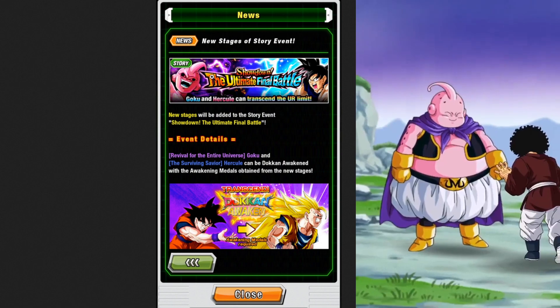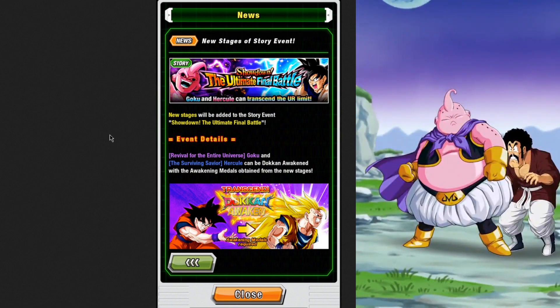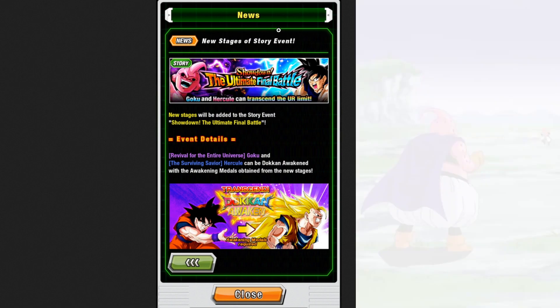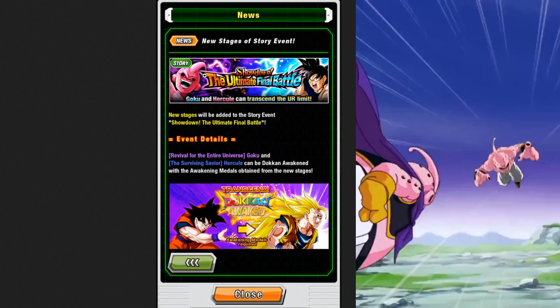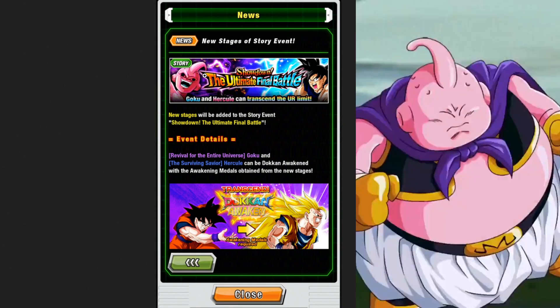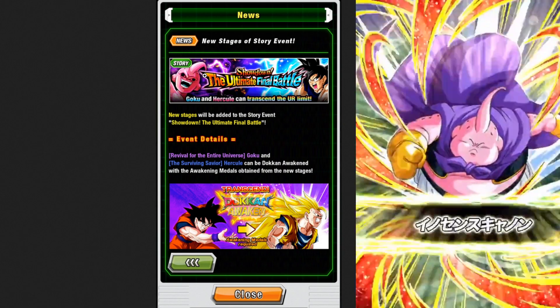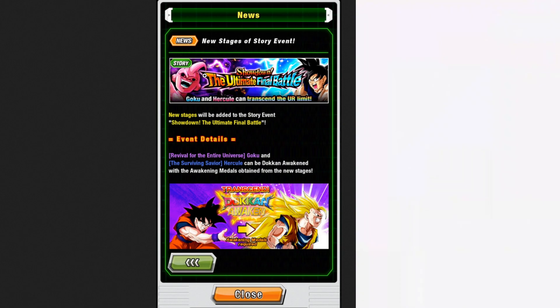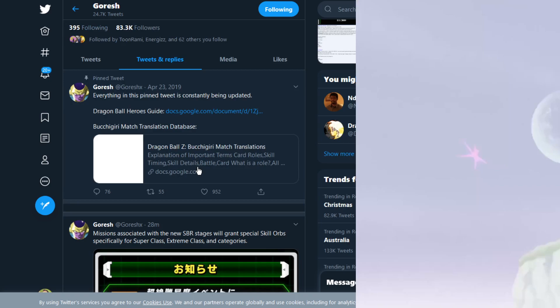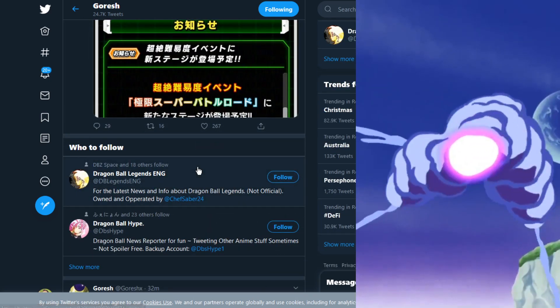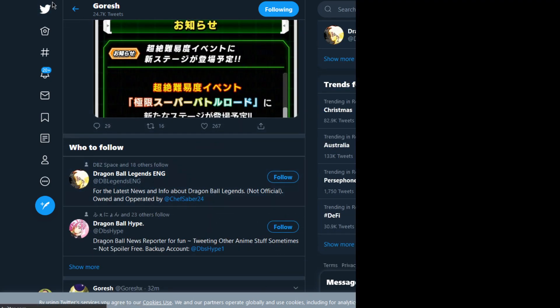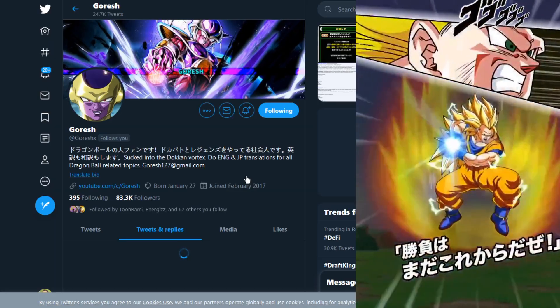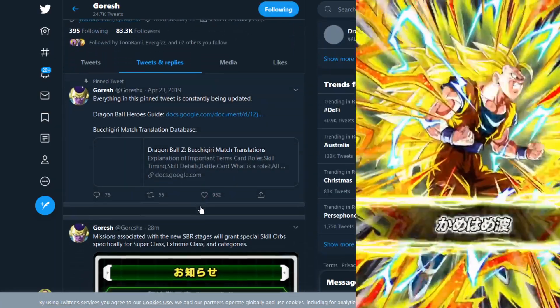We also have the ultimate final battle. This is where they will Dokkan awaken, and this story event will be updated for those new stages so you can get those medals and stuff like that for this event. That's all the translations I have for now, unless there's something missing here that I didn't see.